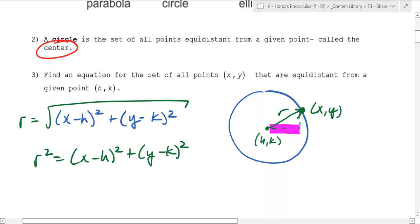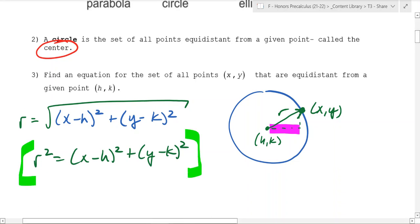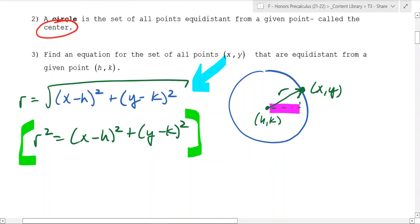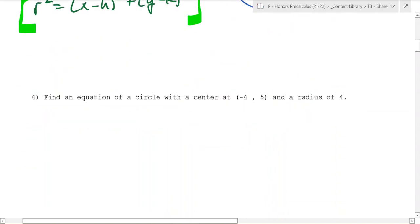You need to write it in this squared form if you want to get the whole circle. If you write it as just the square root, you only get the upper half of the circle. You need to get both the top and bottom.